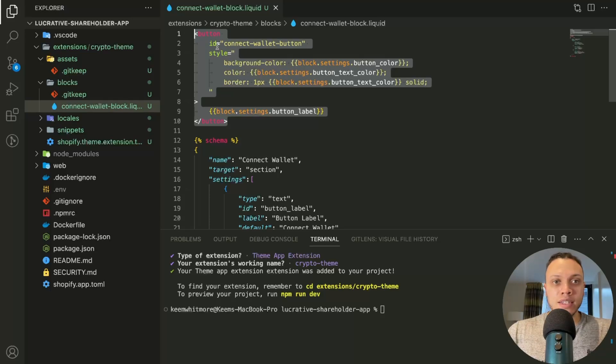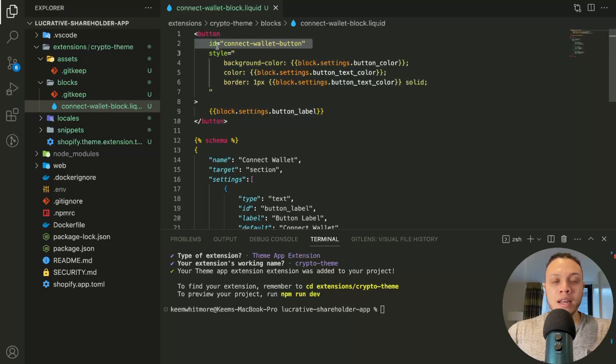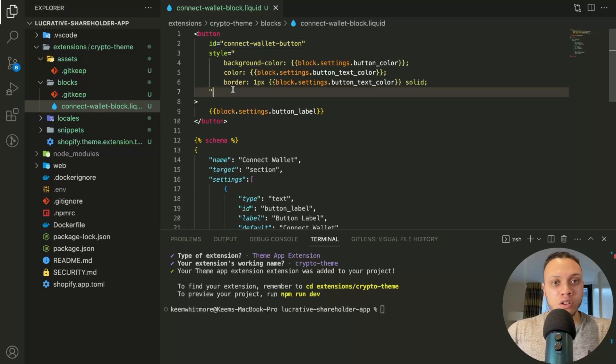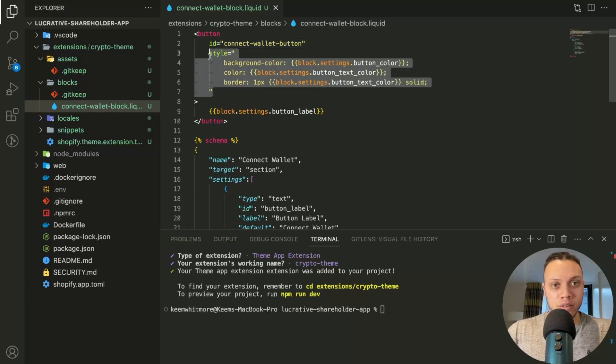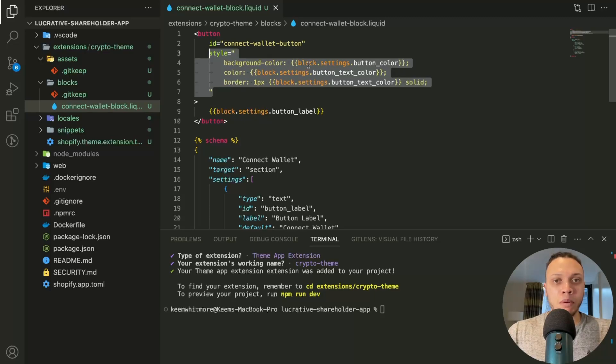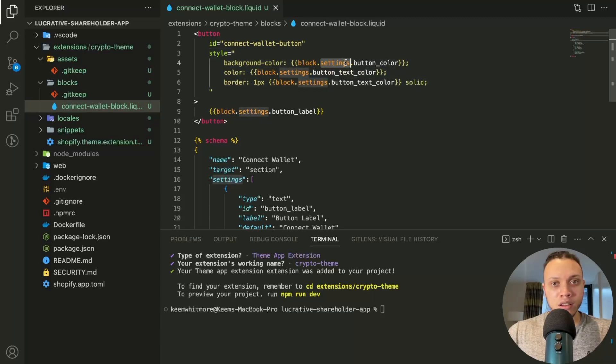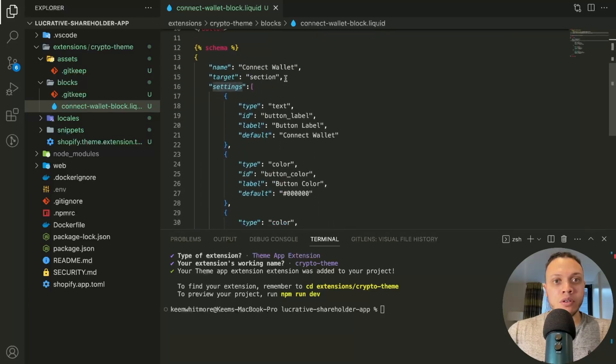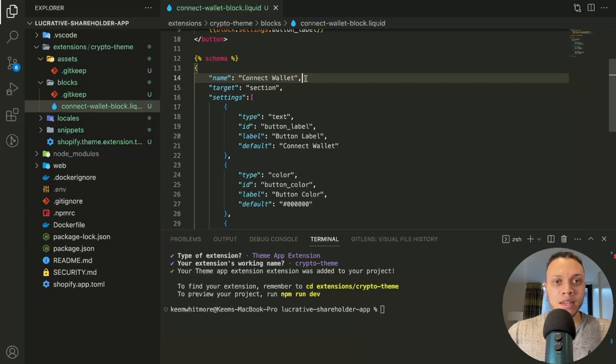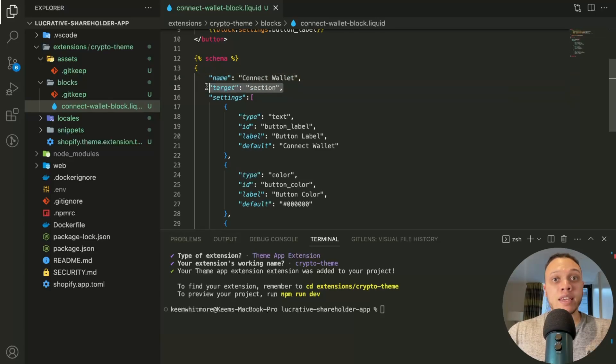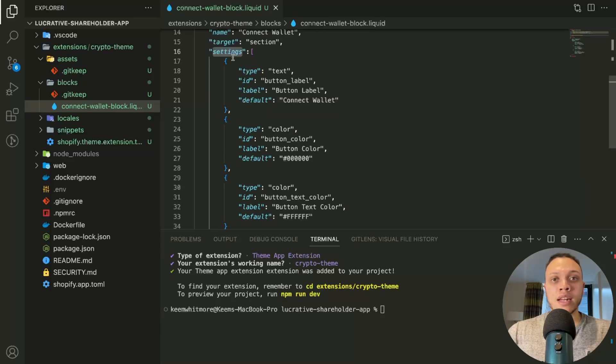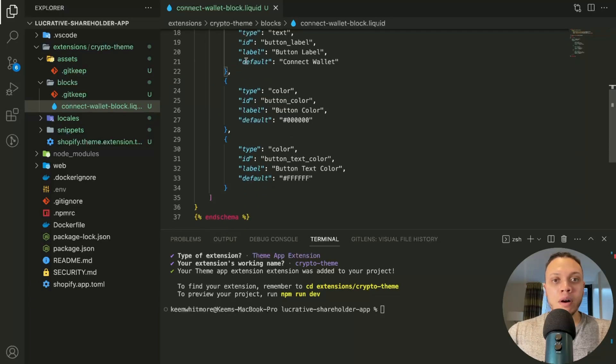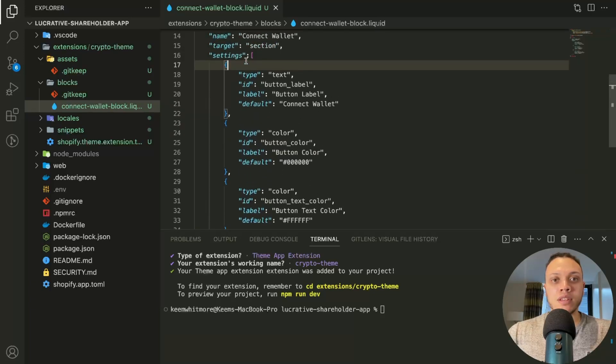It has the button HTML on top, and then below that we have this schema section here and the HTML part is quite self-explanatory. So the ID will come in handy in the actual JavaScript part when we're trying to do manipulations to it. And this style here, as you can see, we're passing through this block.settings object here, and this is coming from the schema down below.